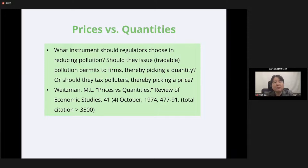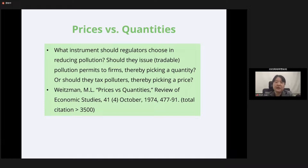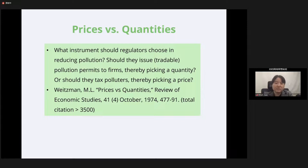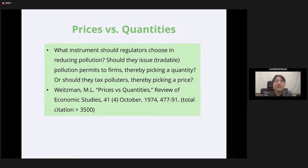Now: what instruments should regulators choose? Should they issue tradeable pollution permits — picking a quantity — or tax polluters — picking a price? There is a very famous paper by Martin Weitzman published in the Review of Economic Studies, titled 'Prices versus Quantities,' which provides a solid and beautiful theoretical framework to explain instrument choices for emission reductions.